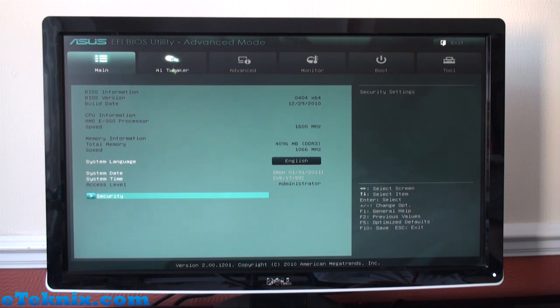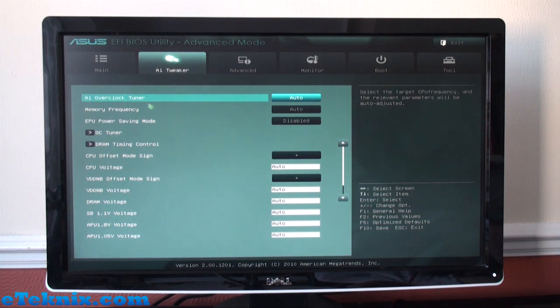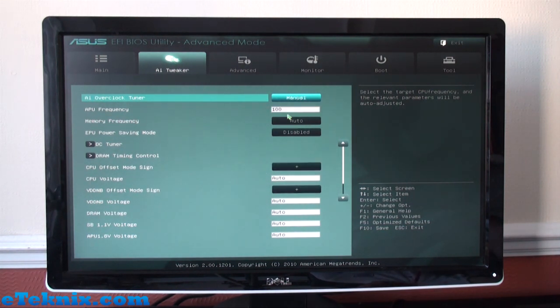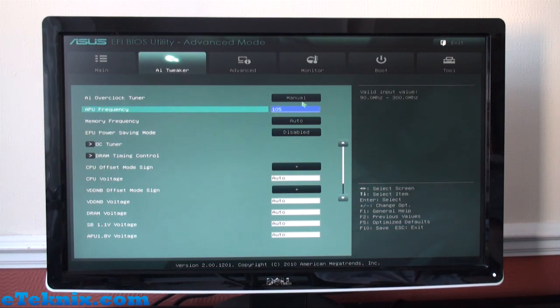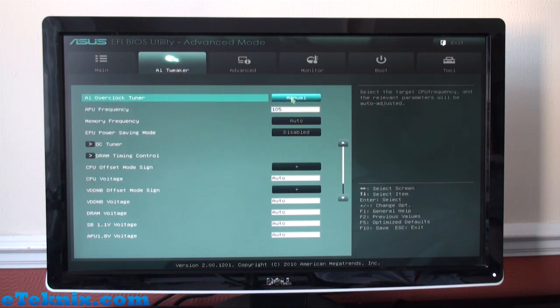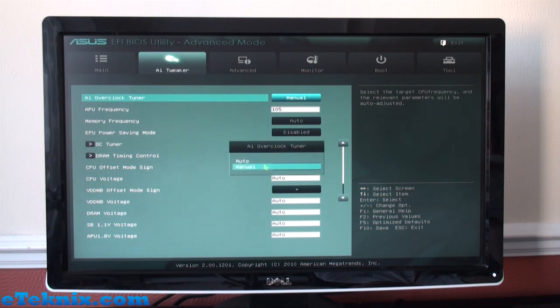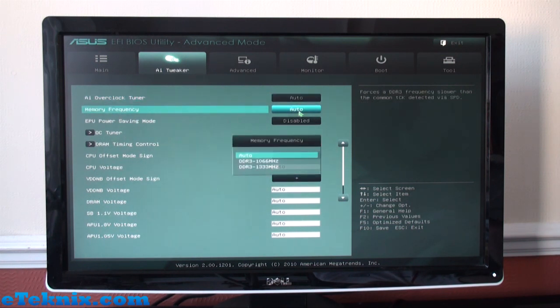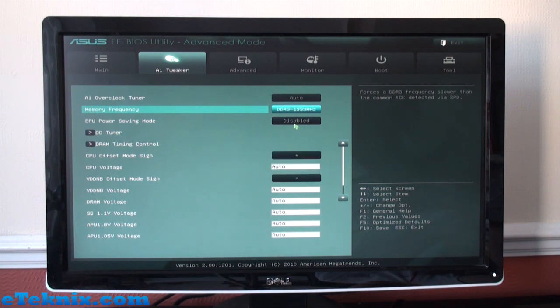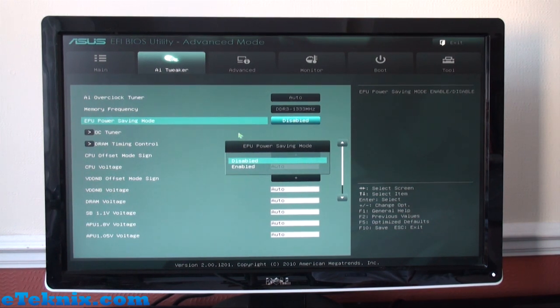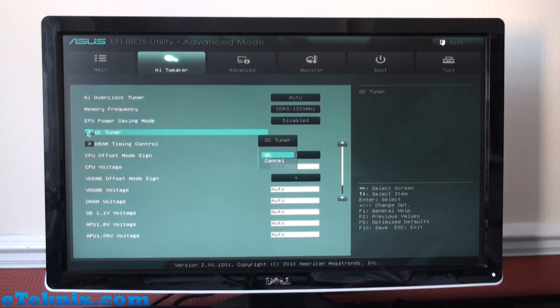AI Tweaker, which we've seen on many ASUS boards in the past. We can see that we have the AI Overclock Tuner. Setting that to manual, we can then raise the FSB and so forth. We can also see if we set that back to auto, we have the memory frequency. At the moment it's at 1066, we want to get the very most out of it, so we'd be setting it to 1333. You've also got EPU Power Saving Mode—you can enable or disable that, OC Tuner, and just clicking that will take you to the OC Tuner.